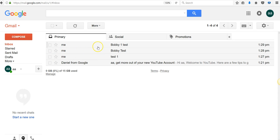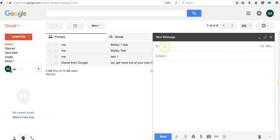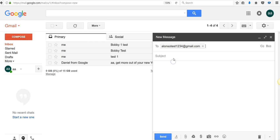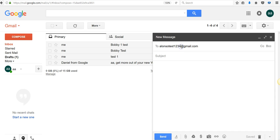So guys, there you go. Hopefully that helped you out. This way you can set up multiple accounts. And like I said, it's very easy. Compose, put your initial regular Gmail address, double click this, and all you gotta do is put a plus sign right here, plus, and then whatever you want right here, and you're done.